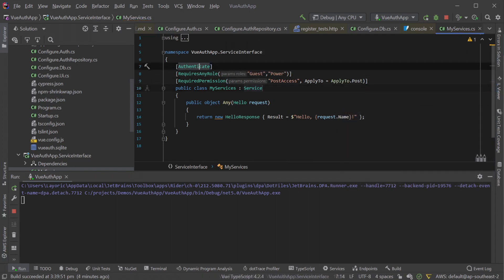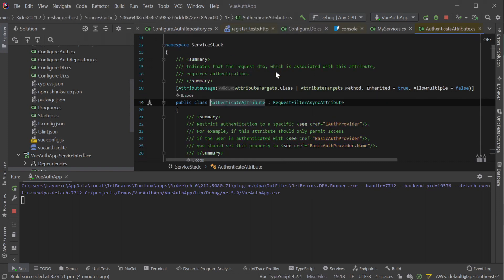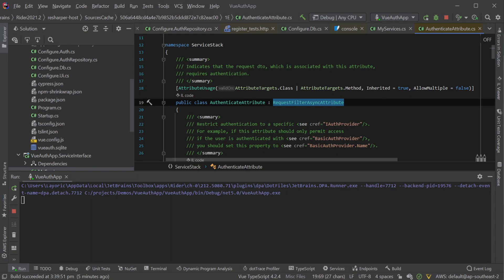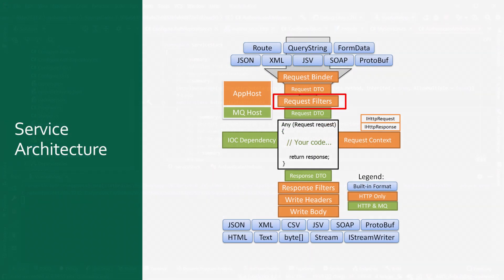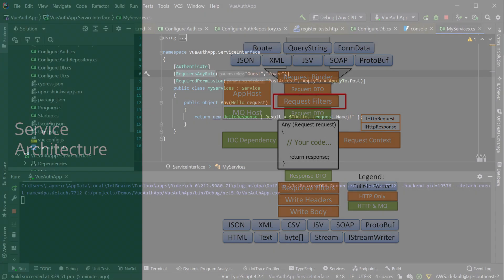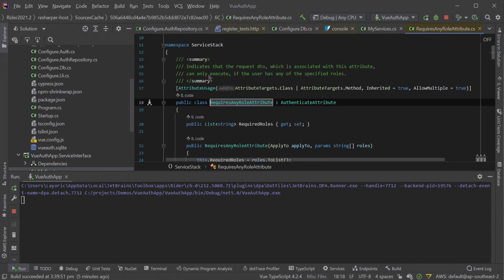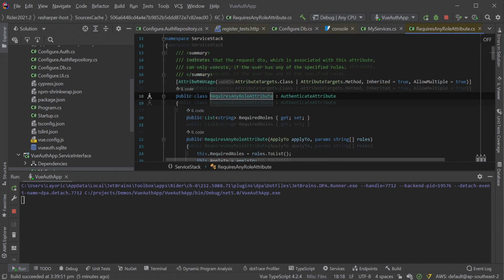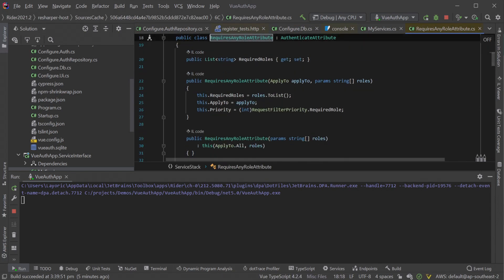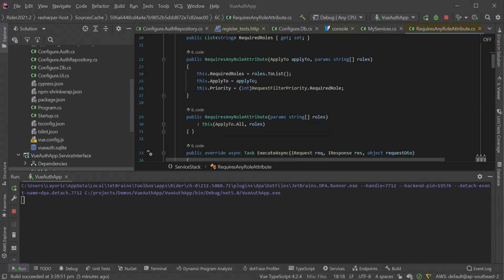Well, all these attributes, including authenticate itself, are request filter attributes. That is, they inherit from RequestFilterAsyncAttribute to register a request filter which are a fundamental part of the request lifecycle in the ServiceStack framework. The request filters run after binding the request to your DTO, but before your service code gets fired.